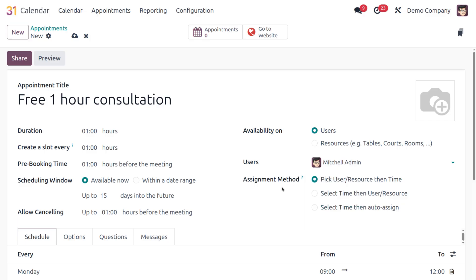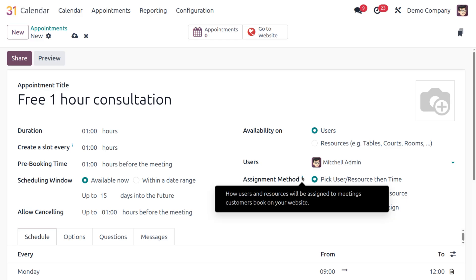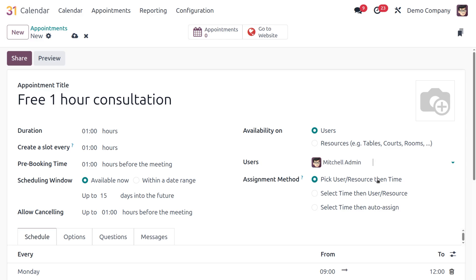Switching back to Users, you specify which user — in this case, Michelle. Then there's the Assignment Method, which determines how users or resources are assigned when customers book on your website. Three options are available: 'Pick user or resource first, then time,' 'Select time then user or resource,' and 'Select time then auto-assign.'